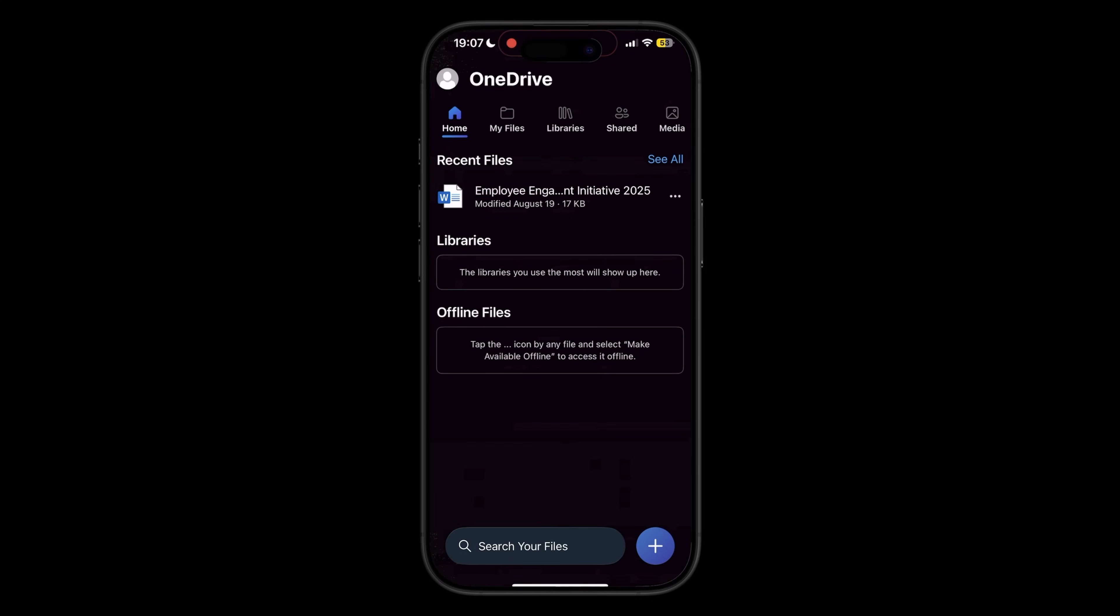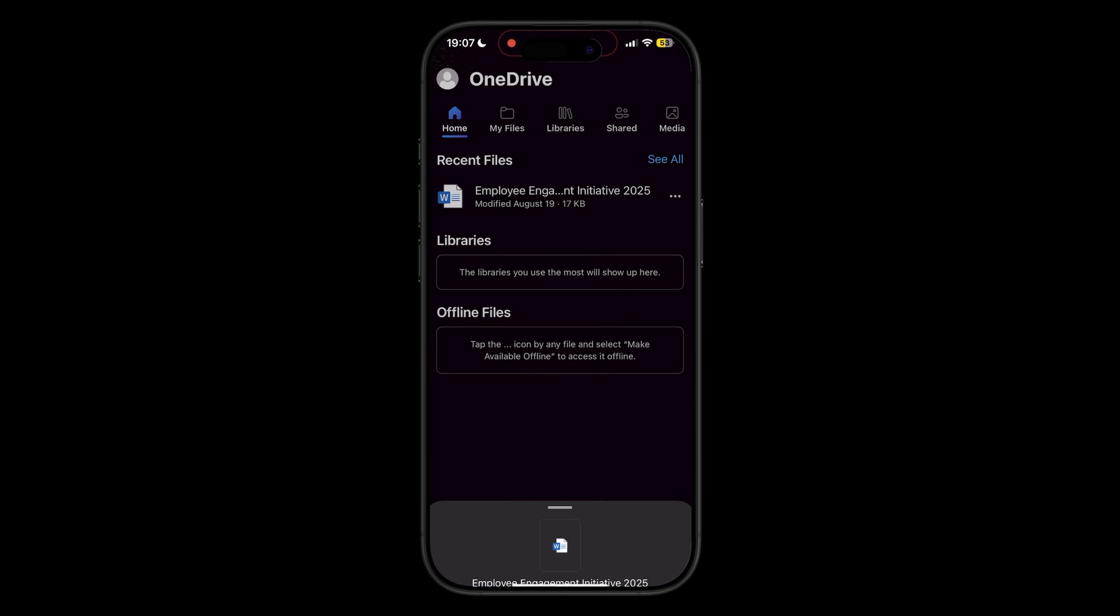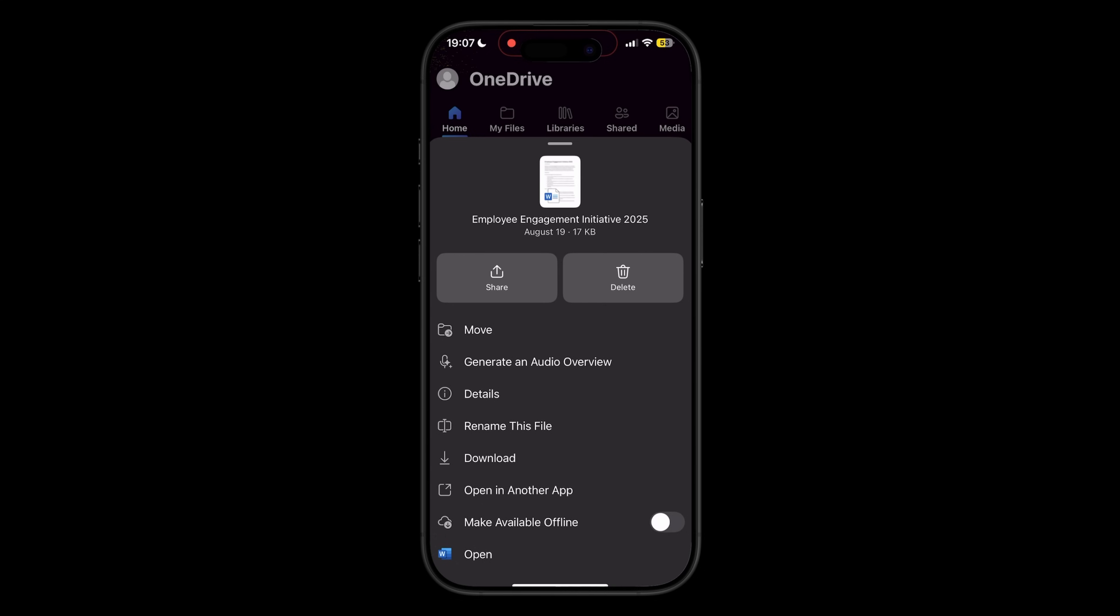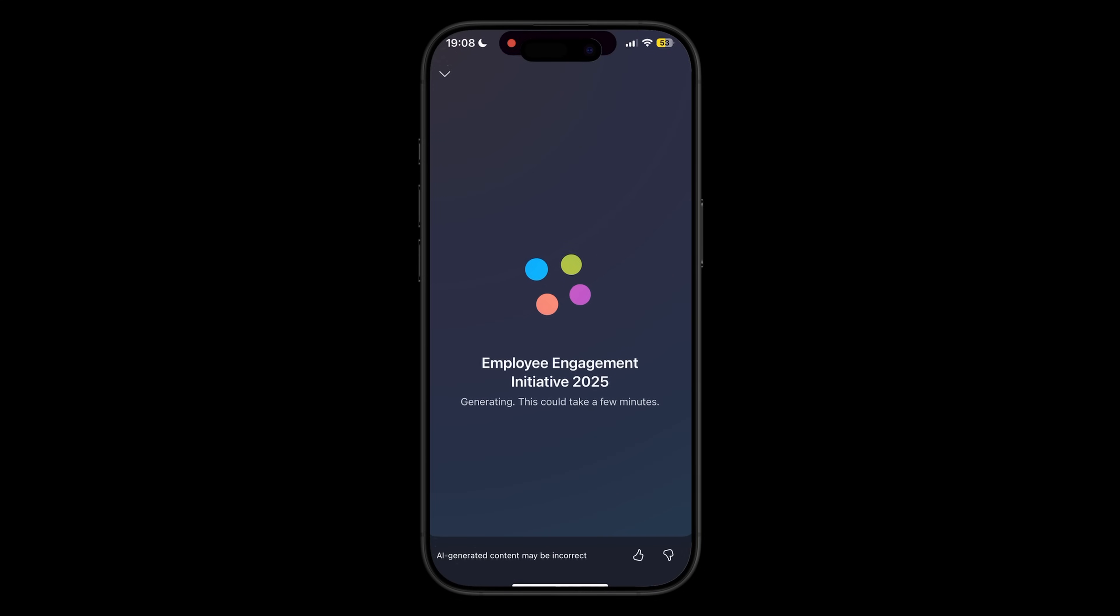All right, let's take a look at one more new feature of Copilot in OneDrive. For those times when you need to review or understand a document, but maybe you're on the go and you can't look at your phone, you can now listen to Copilot explain the document to you. In the OneDrive mobile app for iOS or Android, tap the three-dot button next to a file, and choose Generate an Audio Overview.